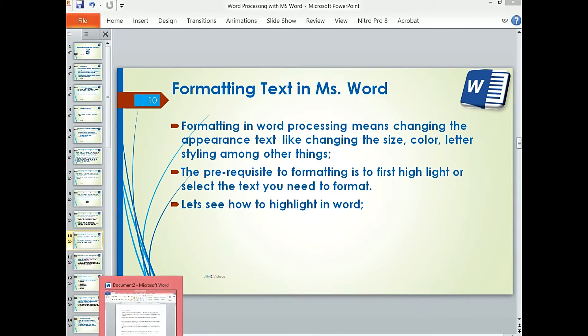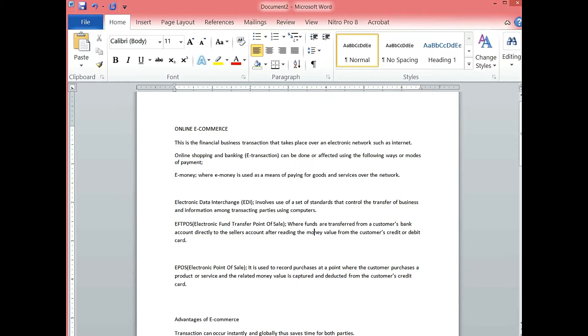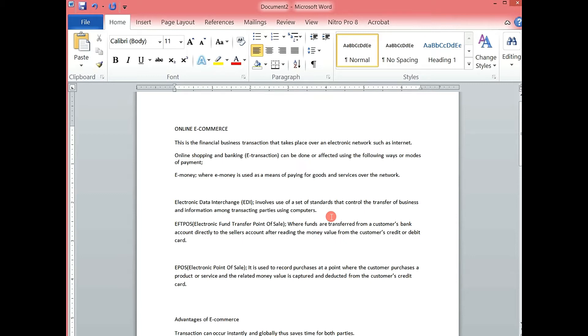Let us dive straight into our Word document and we see we have this sample document here displaying text not formatted. Let us try to see how we can highlight. As we said, highlight notifies Word or notifies the system that this is the area you want to affect with the formatting option.